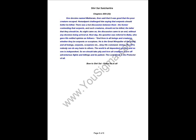Om Shri Sai. Baba's opinion. One devotee named Mukhtaram then said that it was good that the poor creature escaped. Hemadpant challenged him, saying that the serpent should better be killed. There was a hot discussion between them. The former contending that serpents and such creatures should not be killed, the latter that they should be. As night came on, the discussion came to an end without any decision being arrived at. Next day, the question was referred to Baba, who gave his settled opinion as follows.